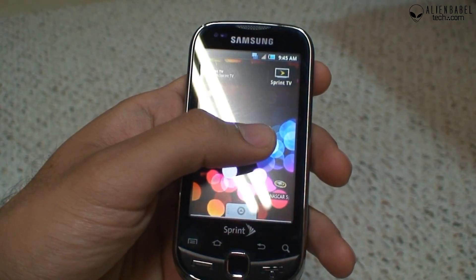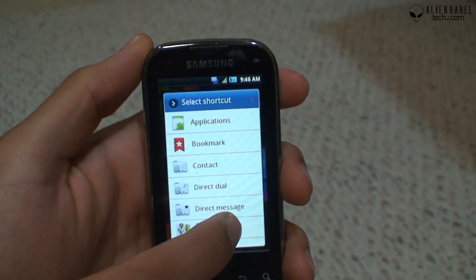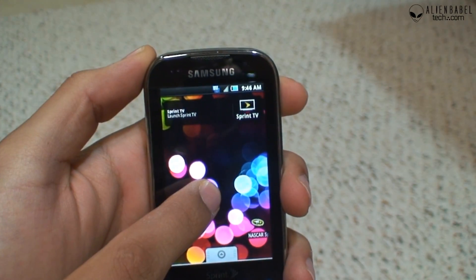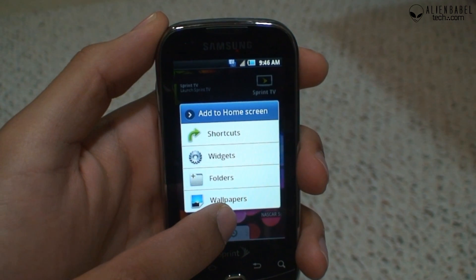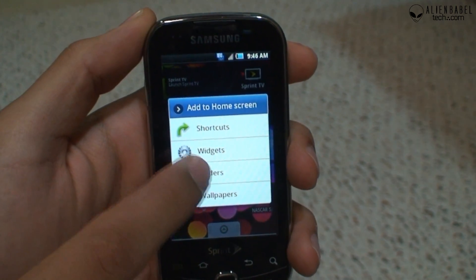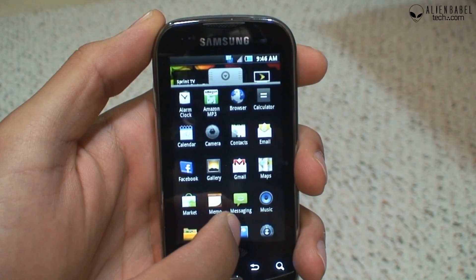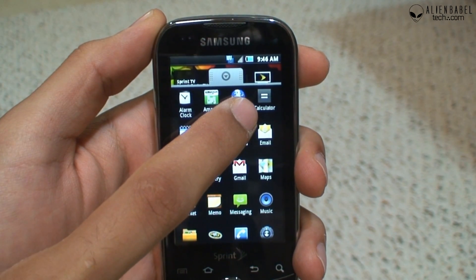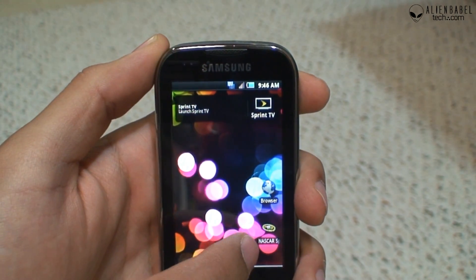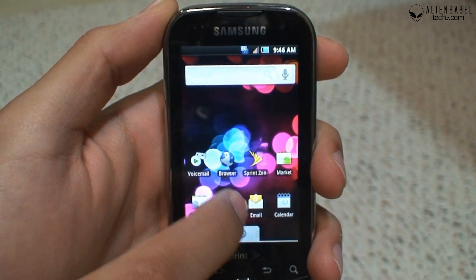You can add more widgets to the home screen by long-pressing on it, but you'll notice that you can only add shortcuts, widgets, folders, or change wallpapers — the Applications option is missing. I'm not sure why Samsung did that, but it's going to be a pain to add applications to the home screen. You'll have to bring up the app drawer and, for example if you wanted to add the browser, long-press it and drag it to the home screen or to a different home screen.